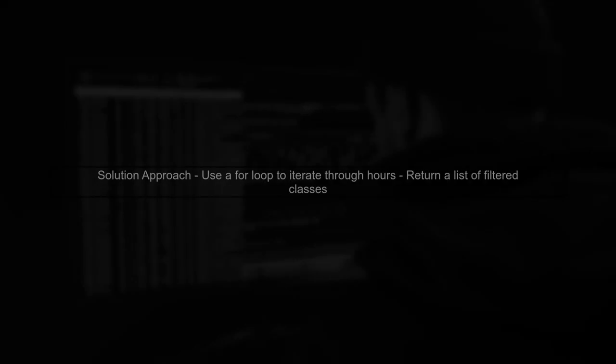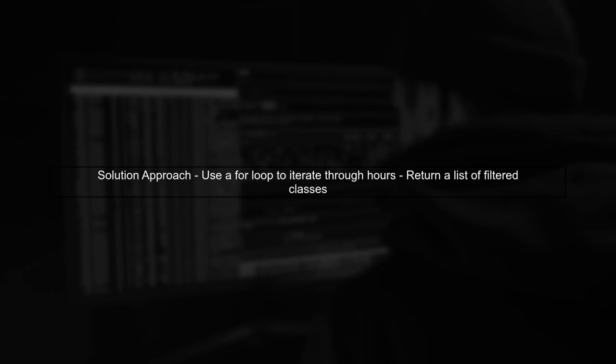Let's start by understanding the issue. You want to loop through your function to filter gym classes based on the day and hour, but your current implementation only returns one item. To achieve the desired functionality, we can use a for loop to iterate through the hours and return a list of filtered classes for each hour.